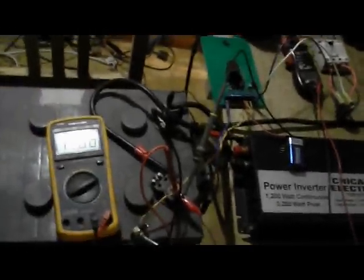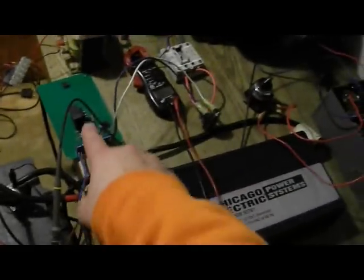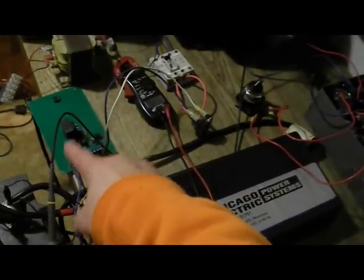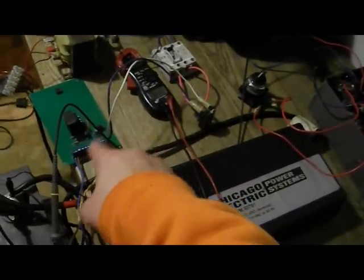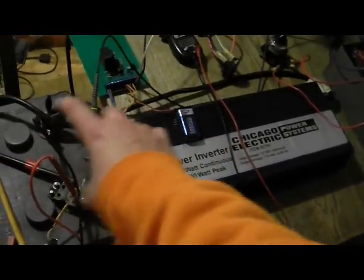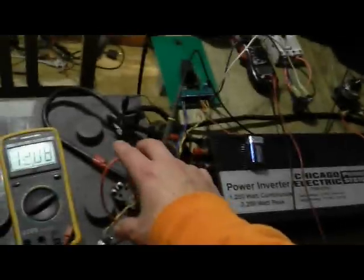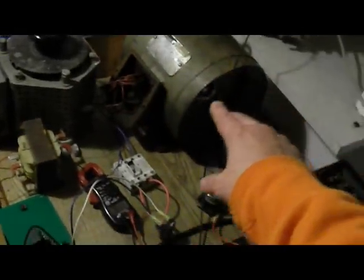And so the reason that this battery is not dropping is because this back EMF harvesting circuit is charging the battery as the battery is then running the motor.